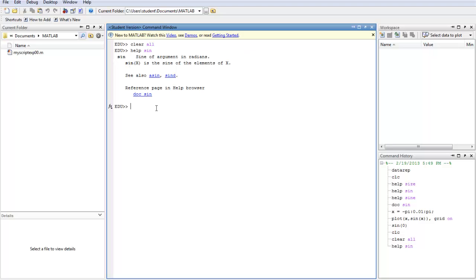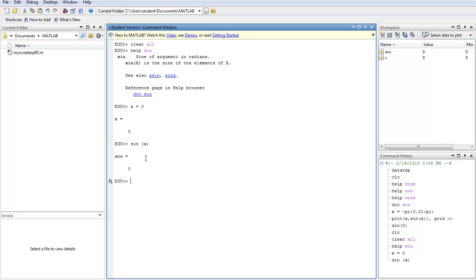So you first define X. Let's say X is 0. So you say SIGN 0 or SIGN X. And then it will tell you that the answer is 0.